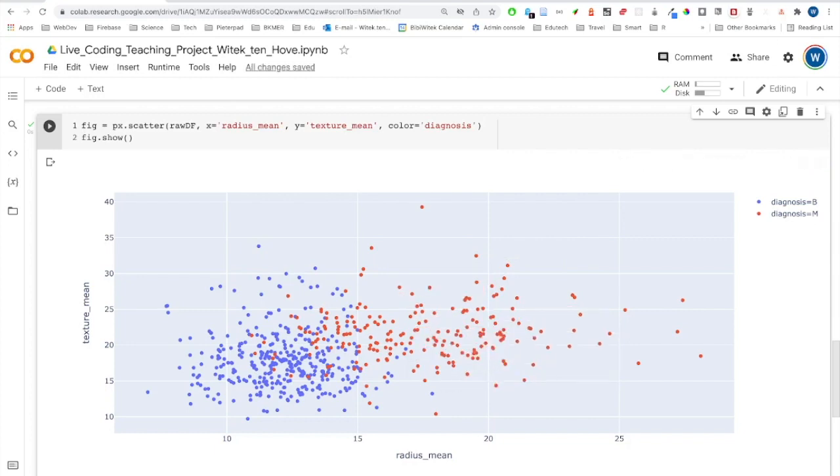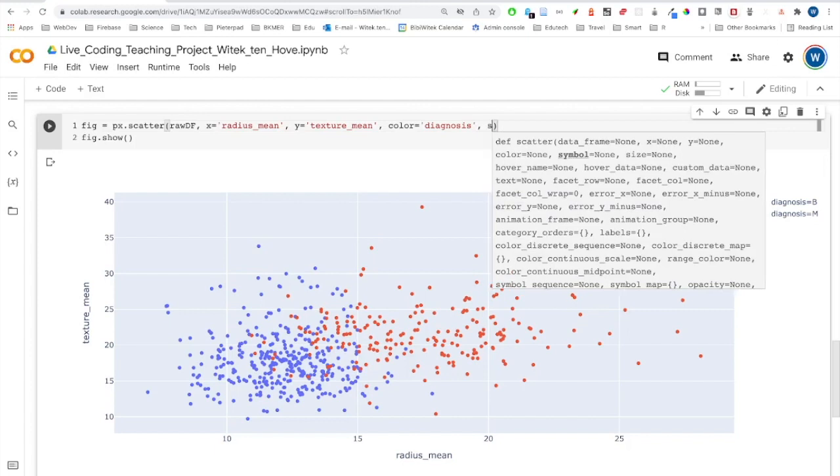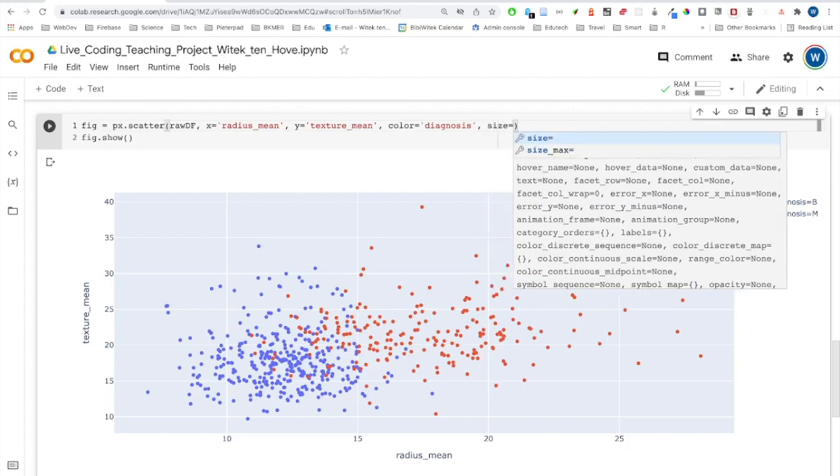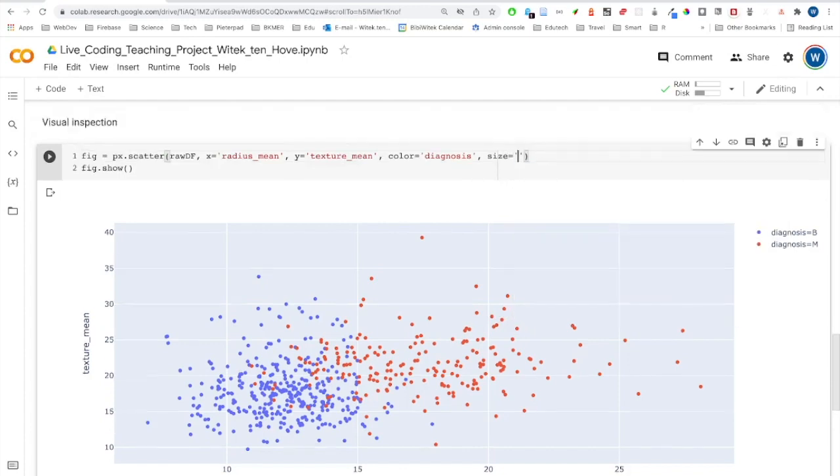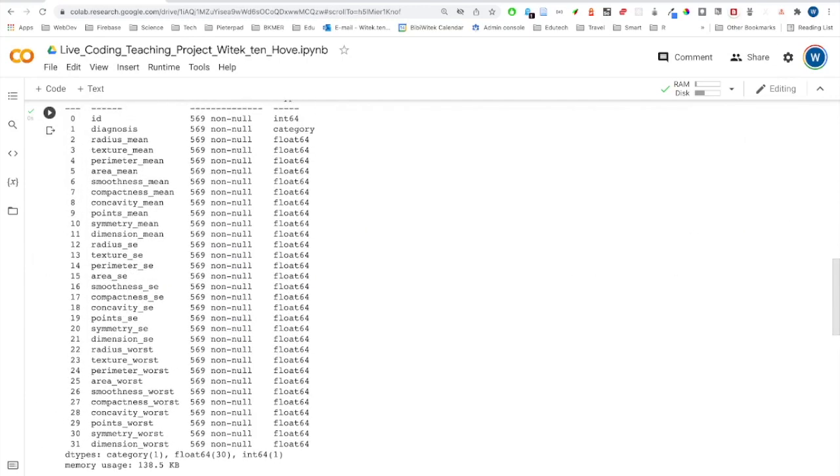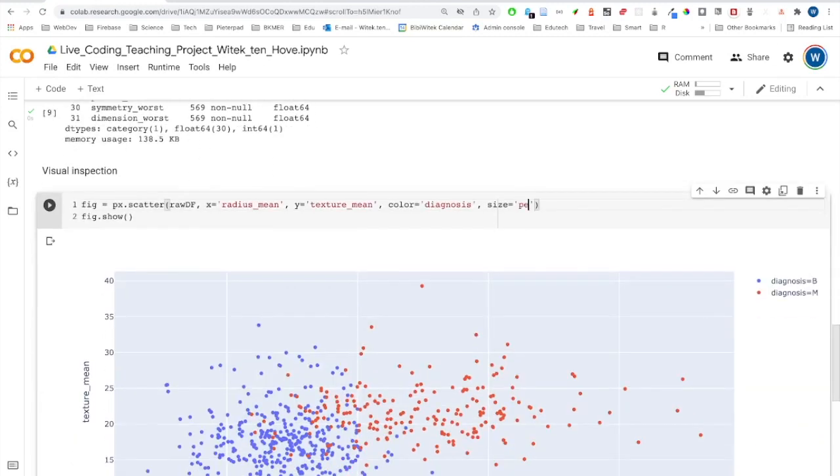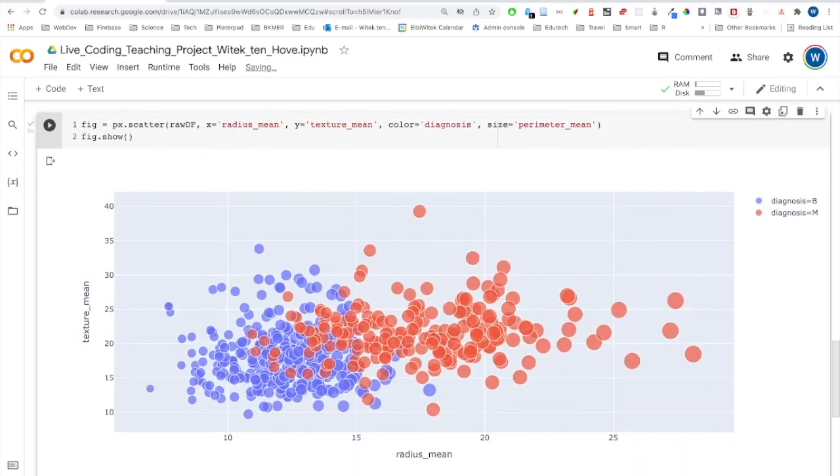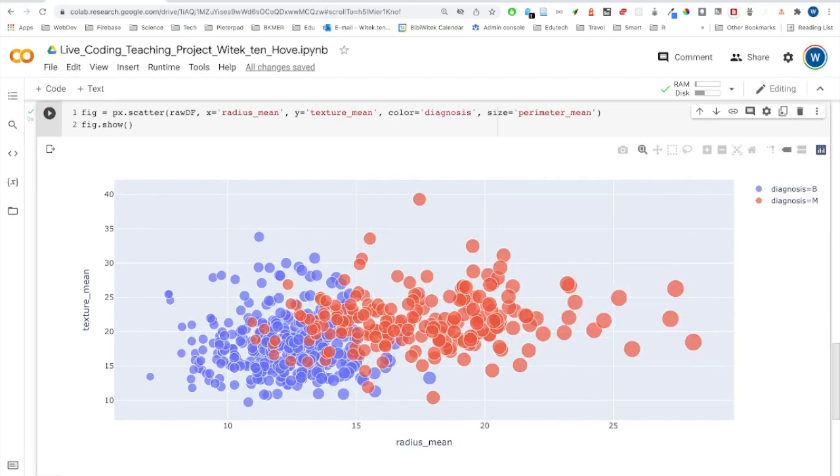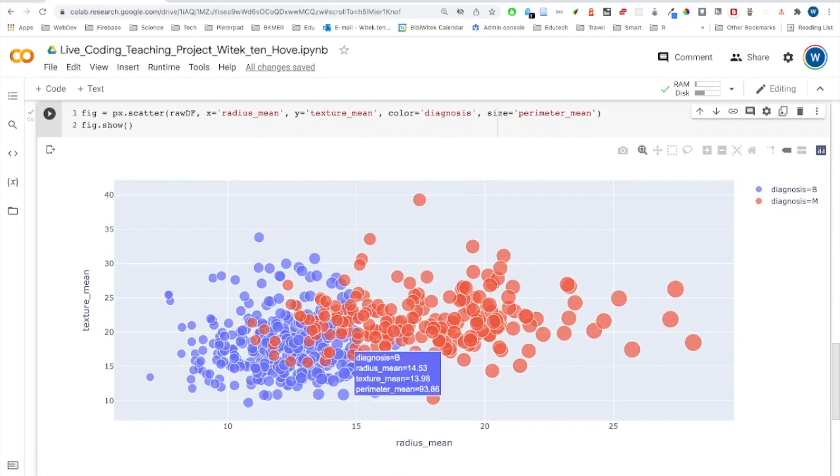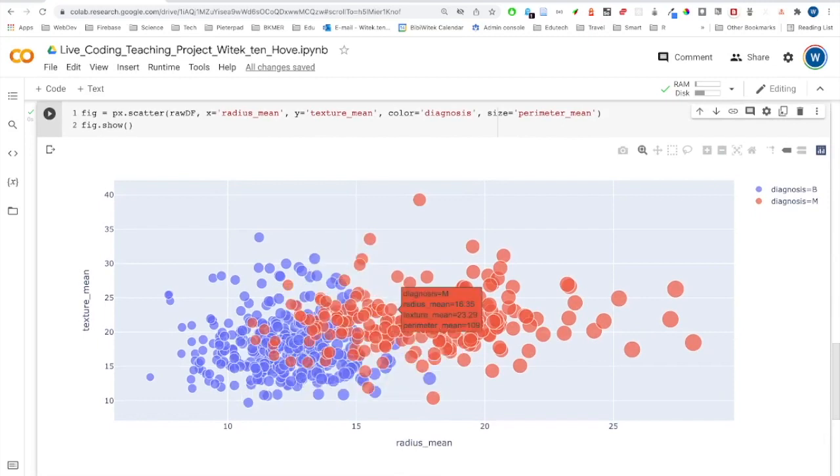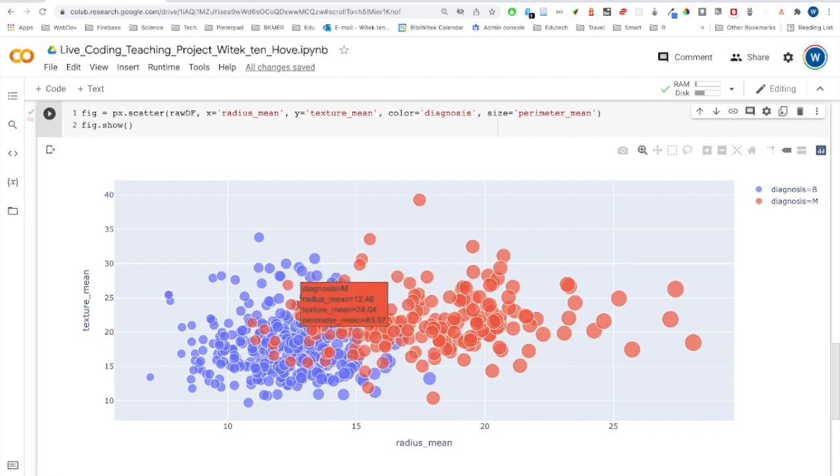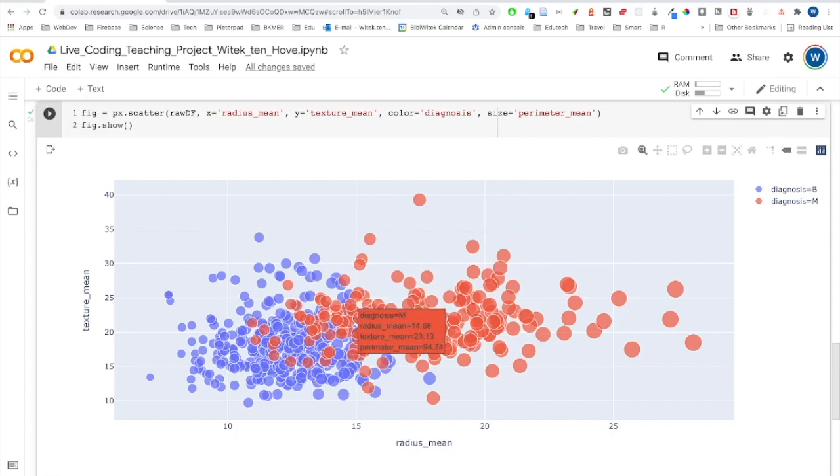Can we do more? Maybe we can add another variable to it by changing the size of the markers. Let me use parameter mean. So that gives even more information. In the quiz, there will be some questions on what you actually can see using this visual inspection.